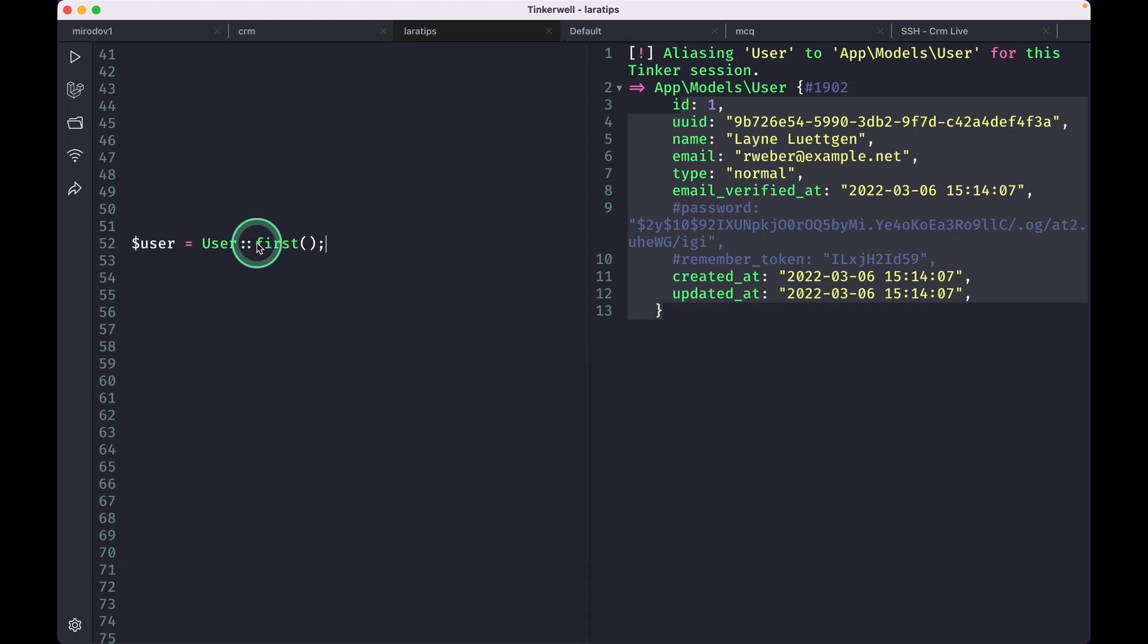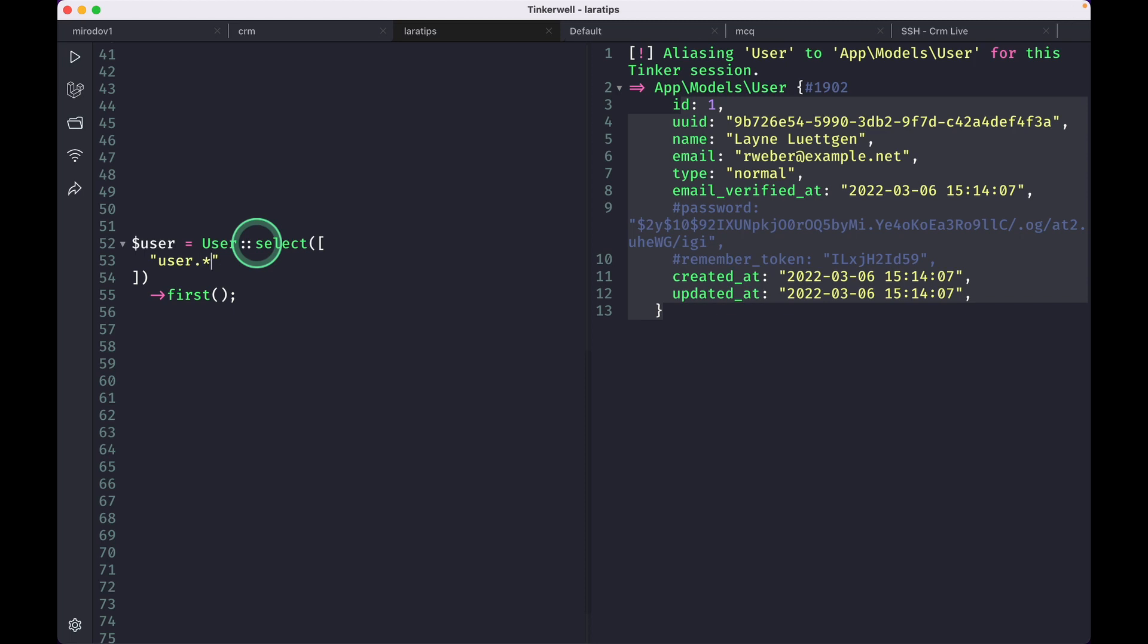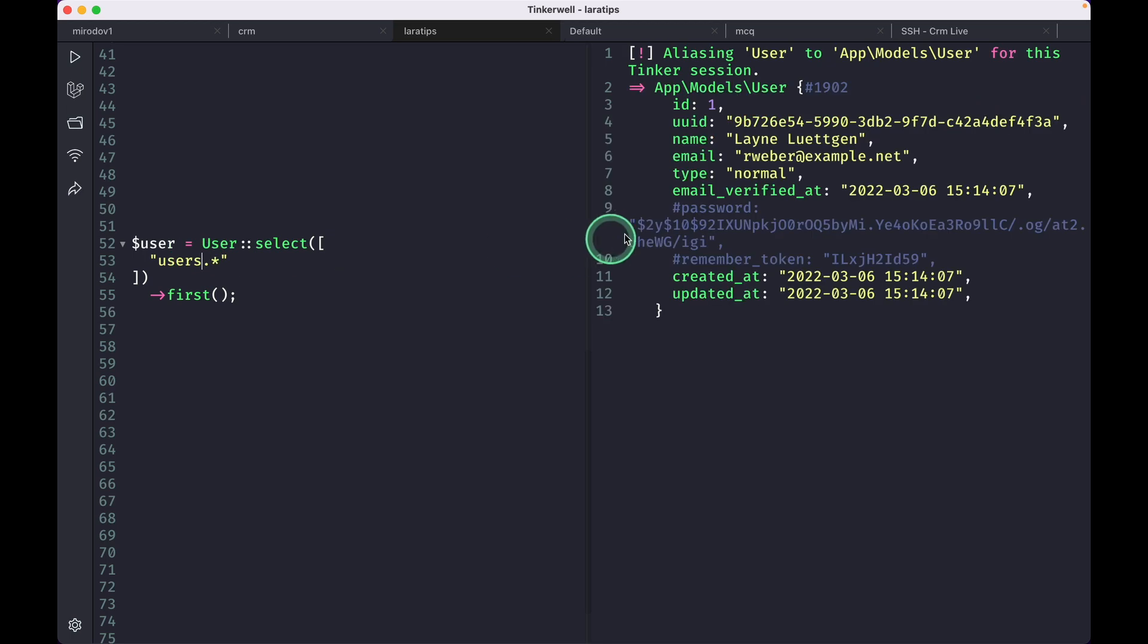Now if we only want the latest login date of that user, we can do it like this: select. Here I'll do users asterisk like this, and it is the same thing as before.